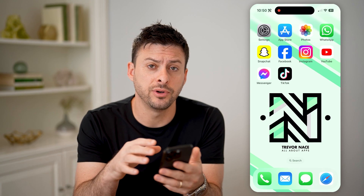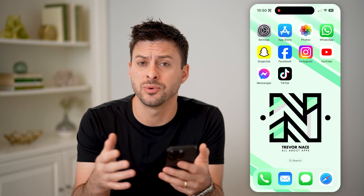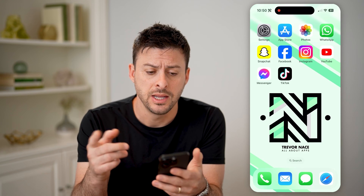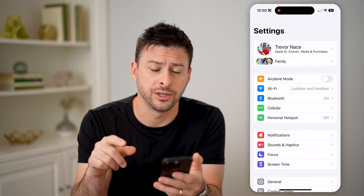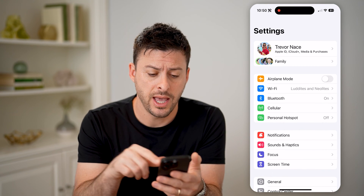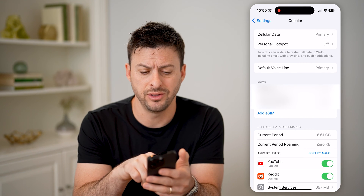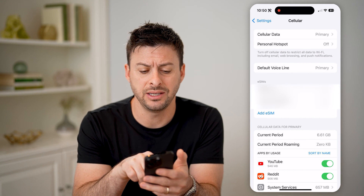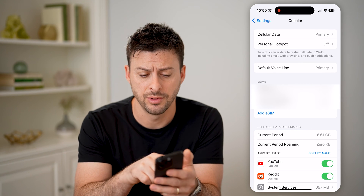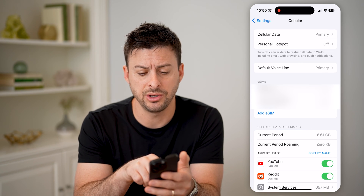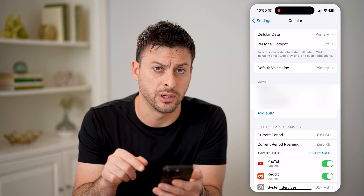Now I have an iPhone here. I'm going to walk you through the steps on the phone as well as an Android. On both phones, you can head into the settings. We're going to tap on Cellular on your iPhone, and you'll be able to see your phone number right next to eSIMs here. You can see my primary line and the phone number here.